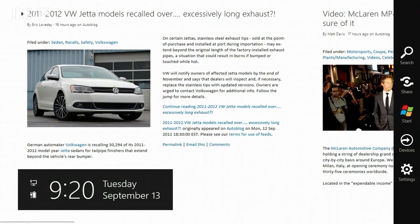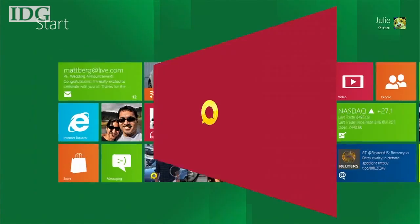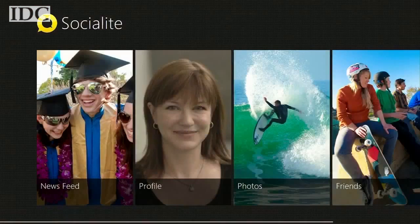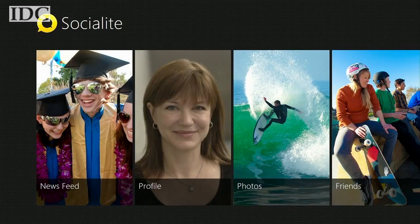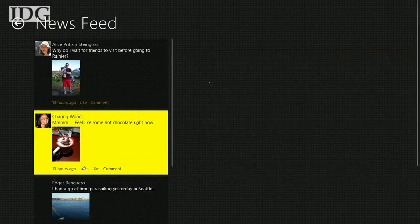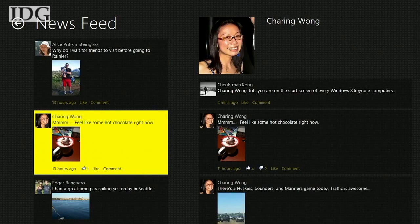We go back to start, again swiping from the right, and launch a popular social networking app using open APIs. We created a sample application here. I'm going to go into my news group and check out my news feeds.